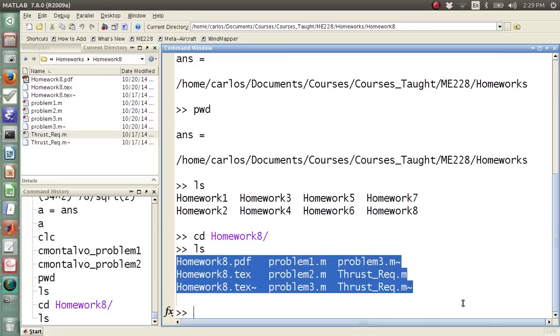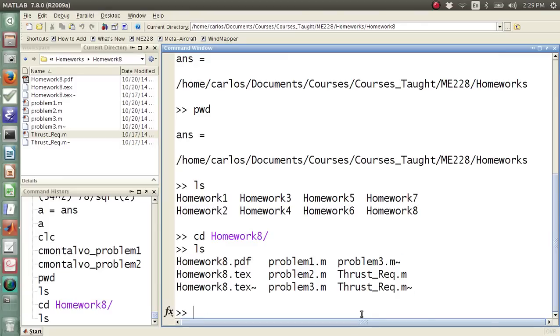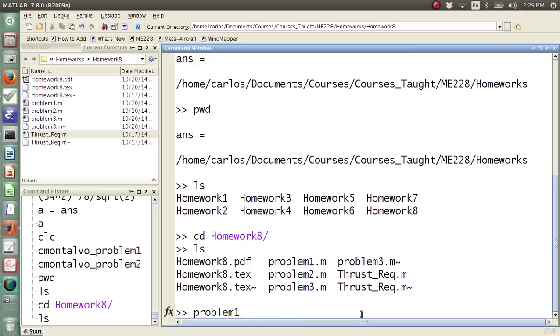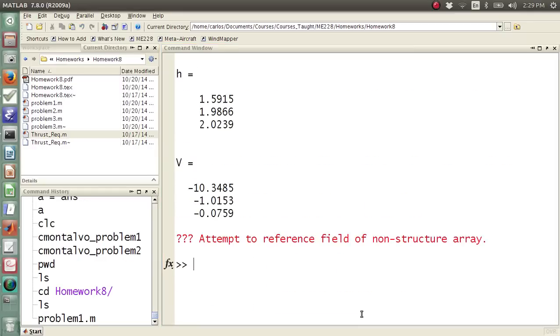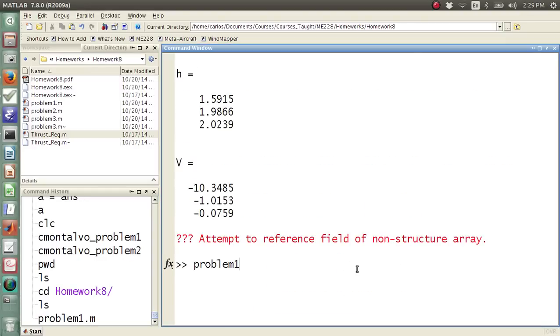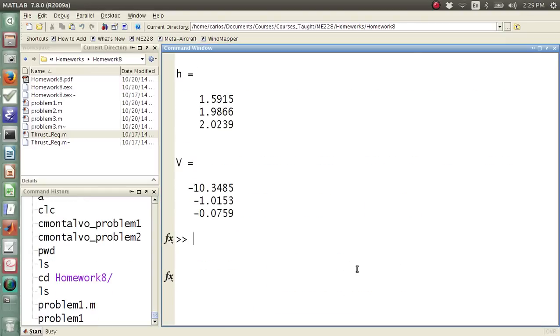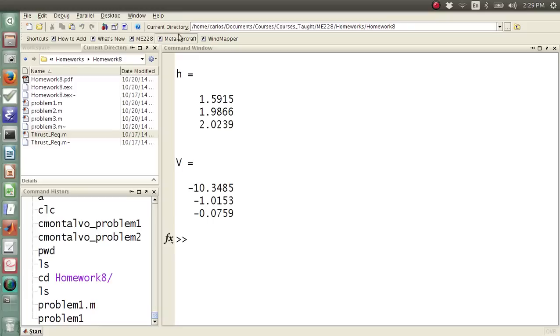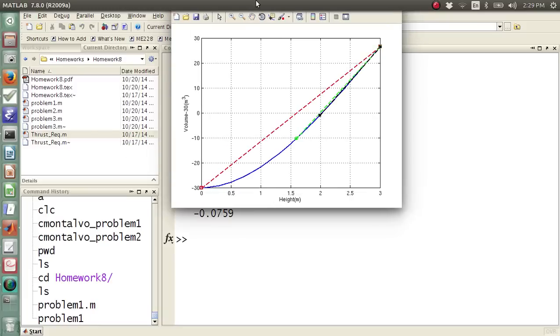Now .m files, these are MATLAB files. So problem 1.m will run, and sorry, I need to do just problem 1. This will run this code, so it generates this plot.